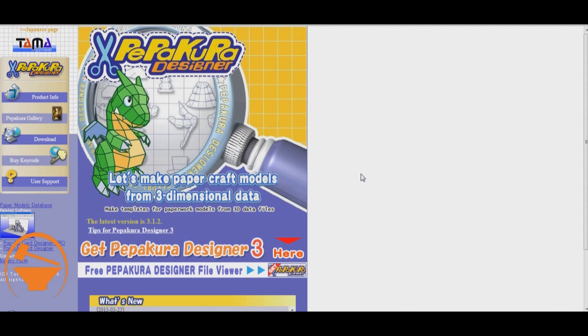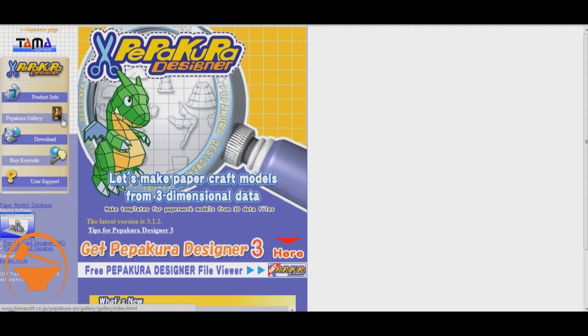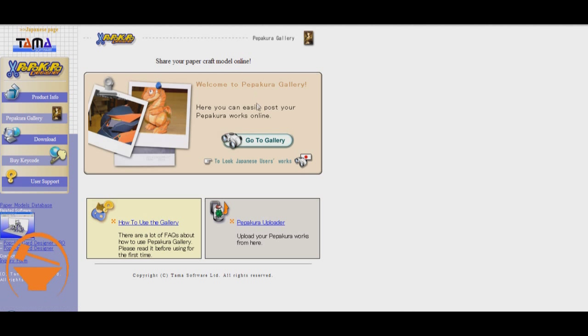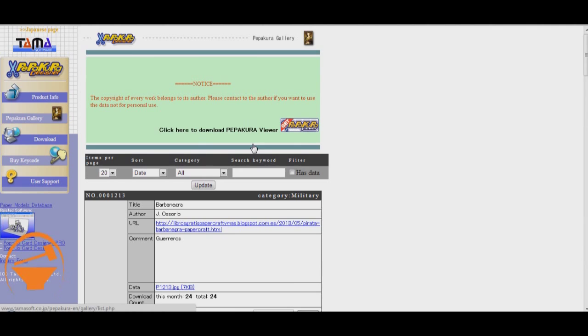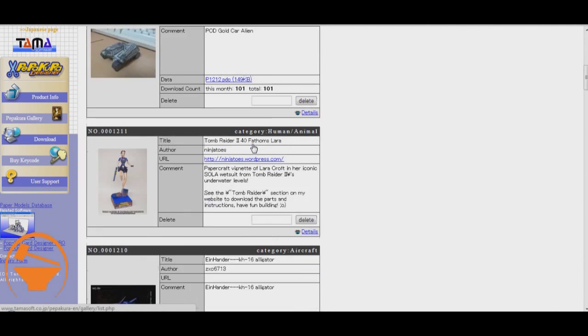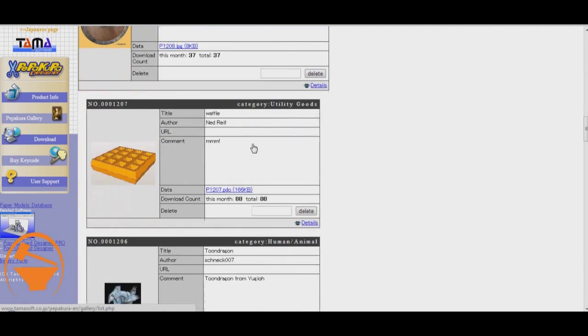The first place I like to go is tamasoft.co.jp. Now it's a Japanese website, but if you come to the English one, then you have no problems. And then go to Pepakura Gallery here on the left-hand side. It's next to this little painting. So click on that. Go ahead and click on Go to Gallery.